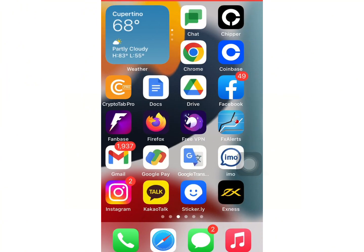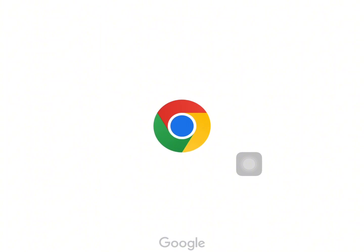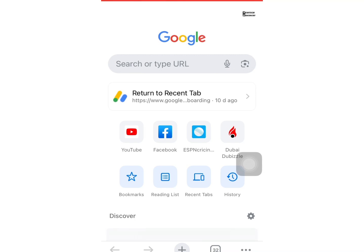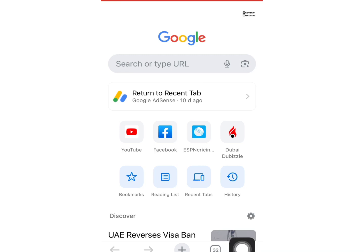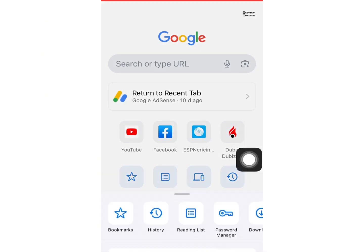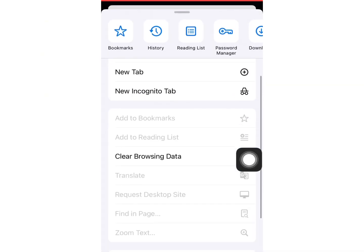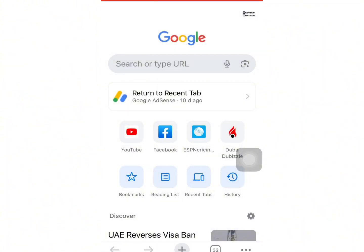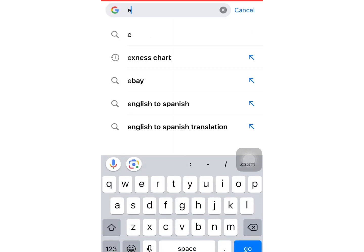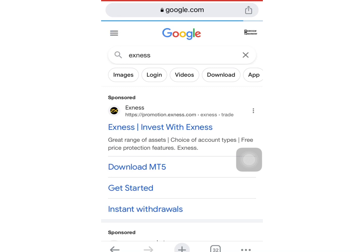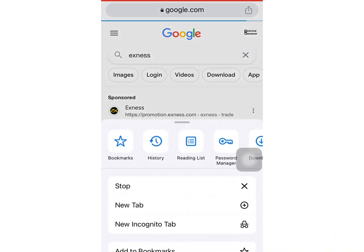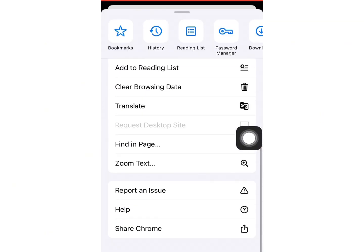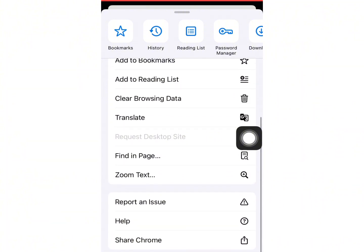First of all, you want to open your Chrome — as you can see, this is my Chrome right here. Since Xness is actually a desktop app, you want to press the three-button menu at the bottom. This is my iPhone right here. You have to go to Xness — search Xness, and I'm going to drop the link in the description below. Then you click and you're going to select 'Request Desktop Mode'.